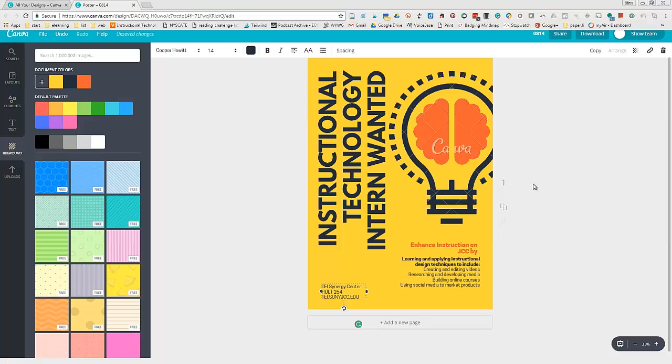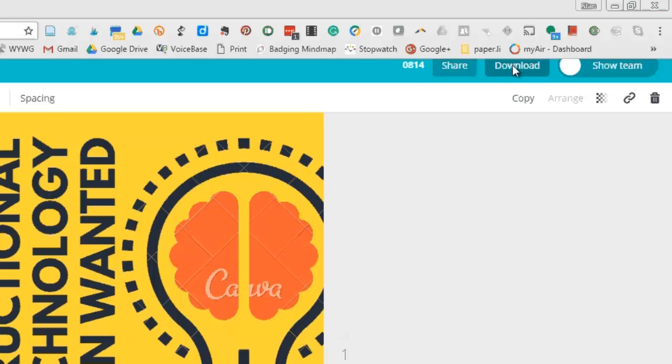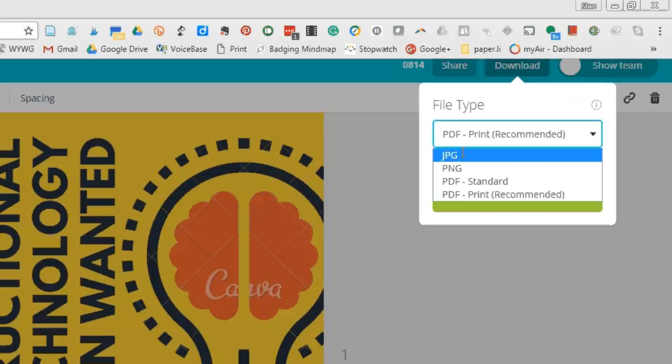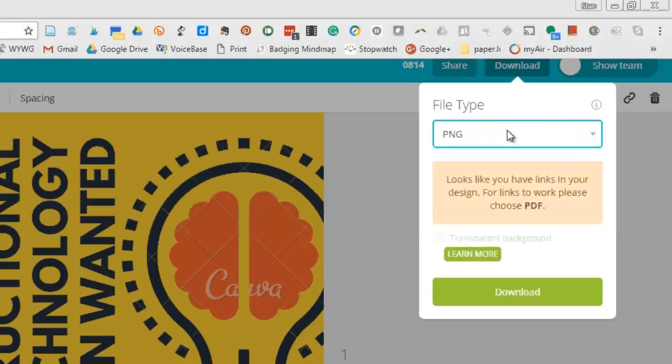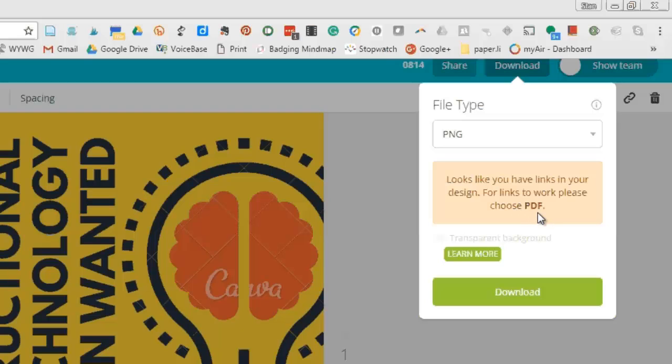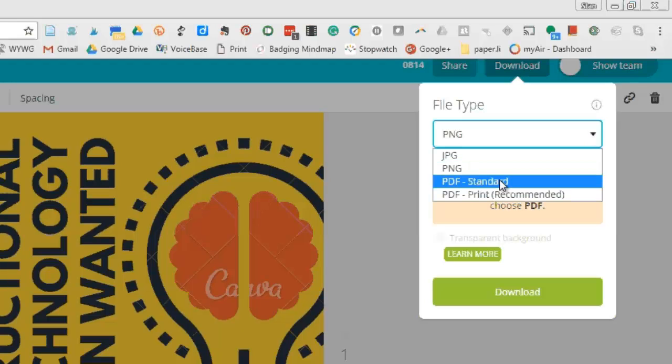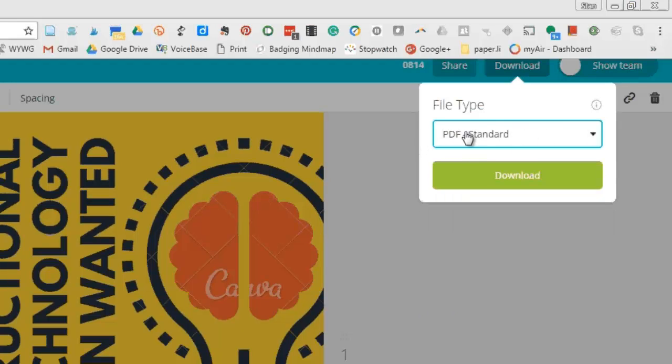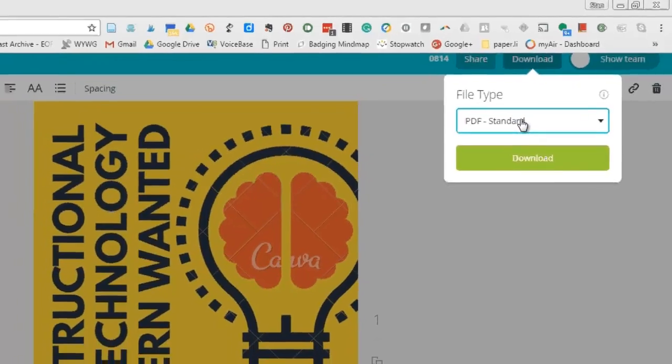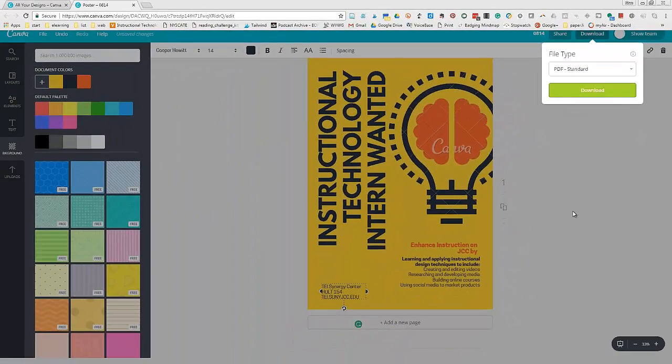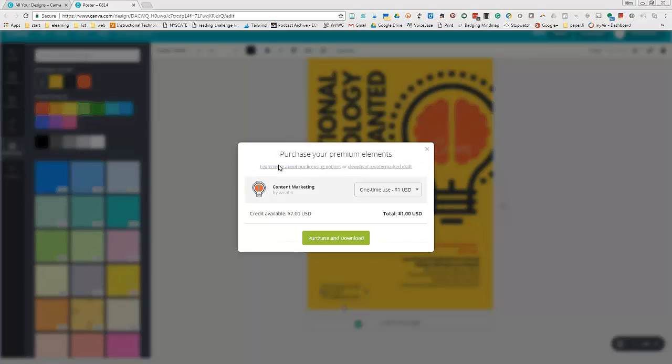That's the only change I'm making for this document, so now I'll click download. Normally I have it set to PNG, but it gives a warning that the document has links and suggests choosing PDF instead. So I'll choose PDF standard and download the document.